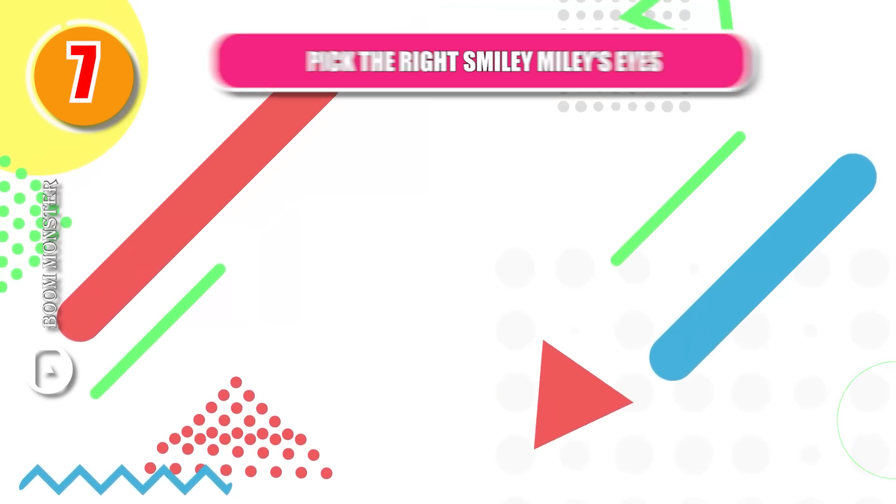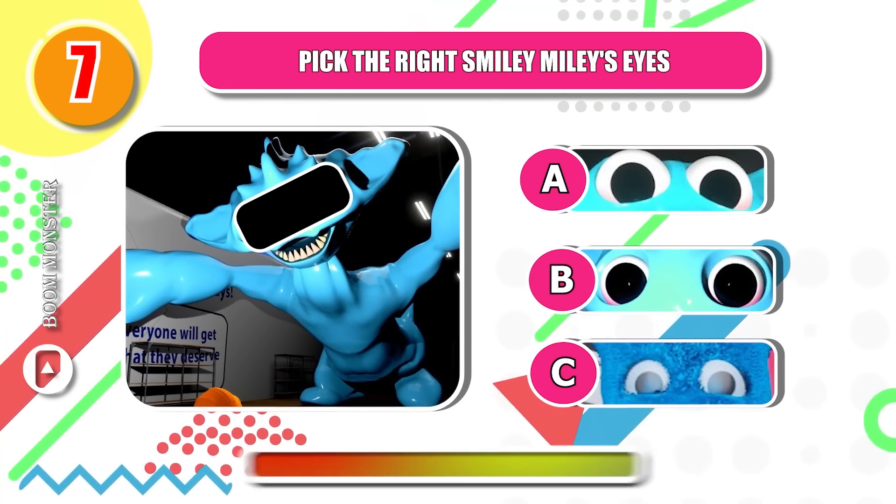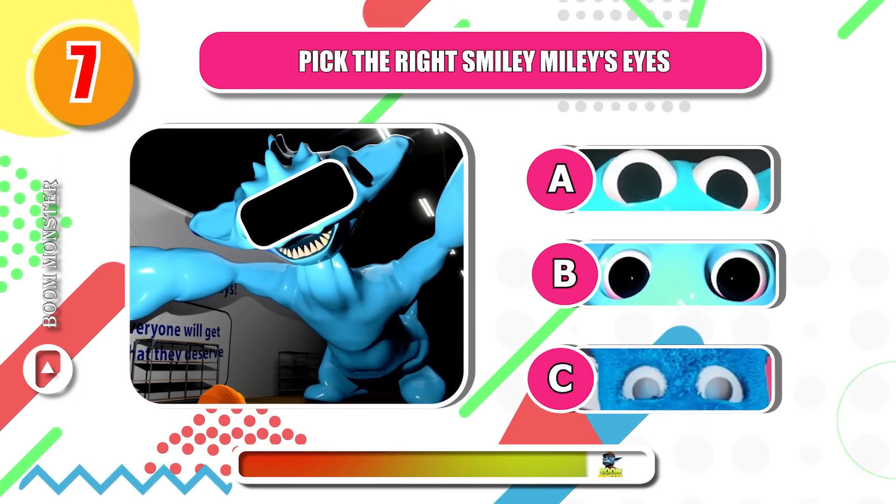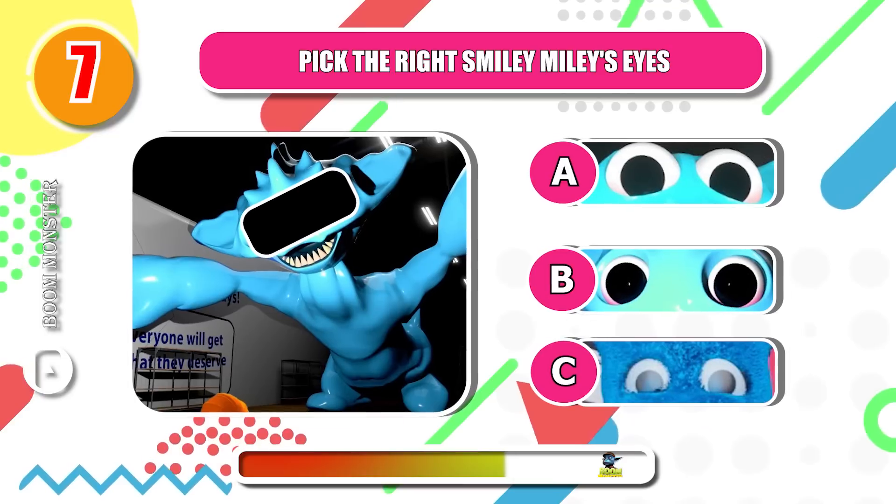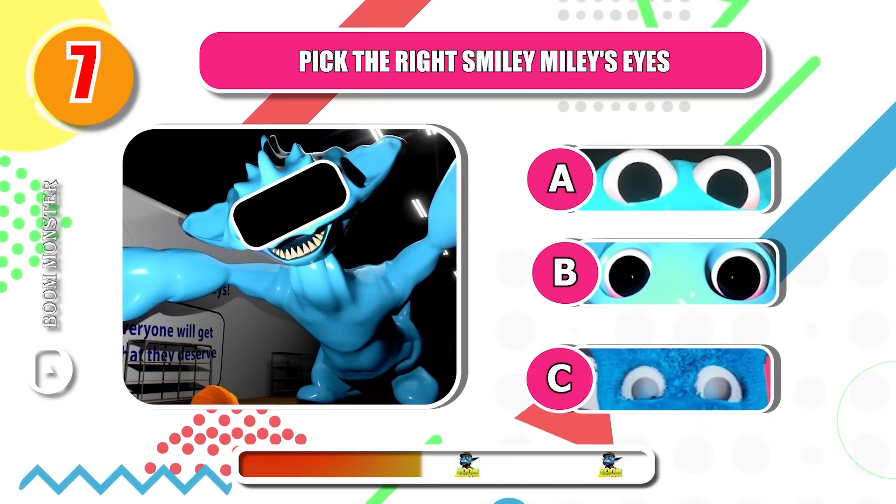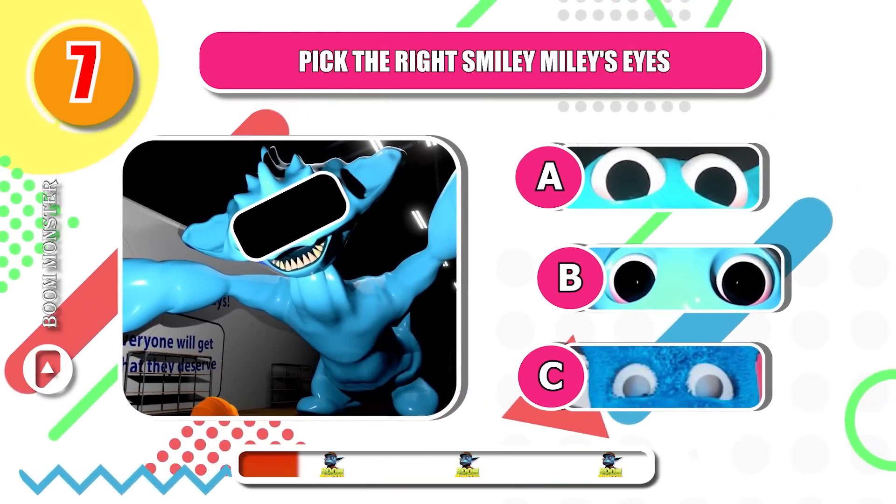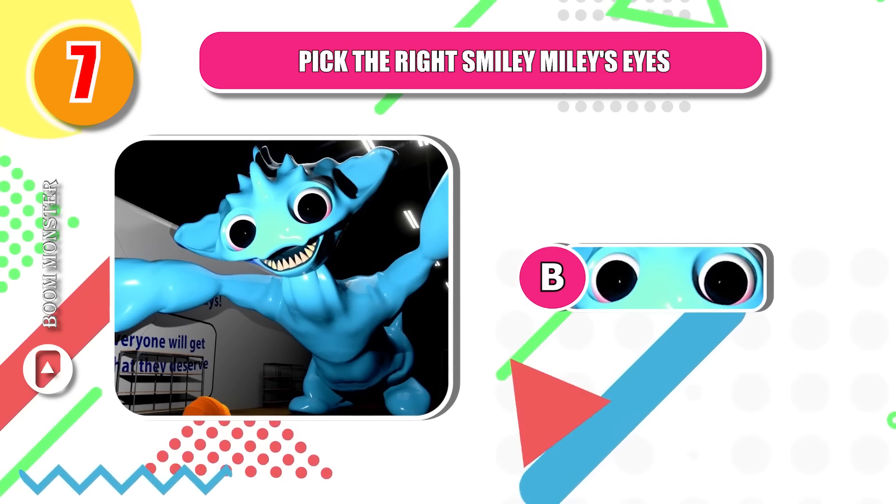Round 7. Pick the right Smiley Miley's eyes. Very good!